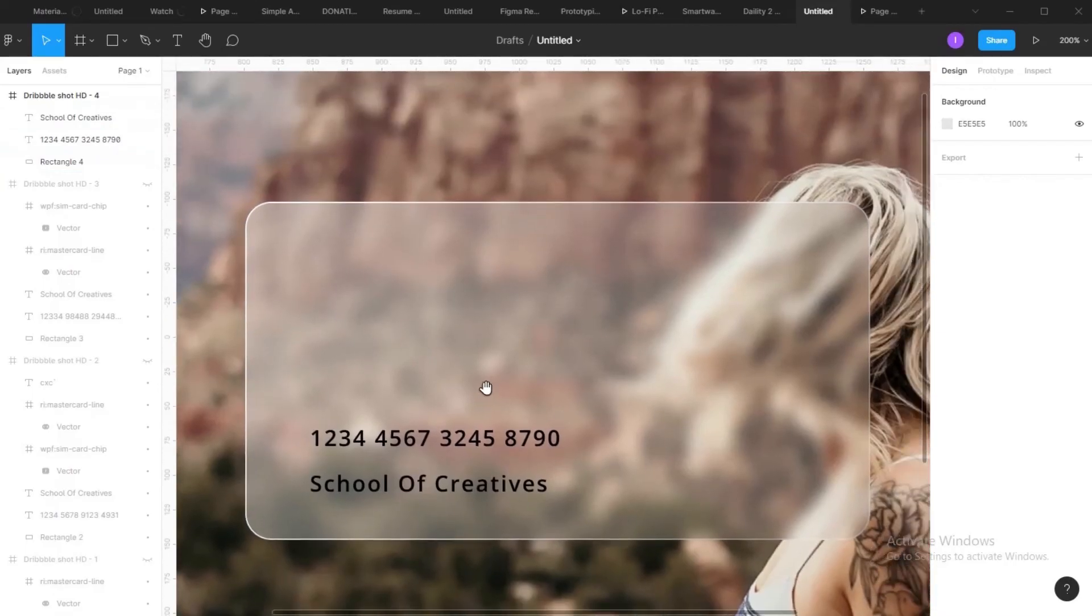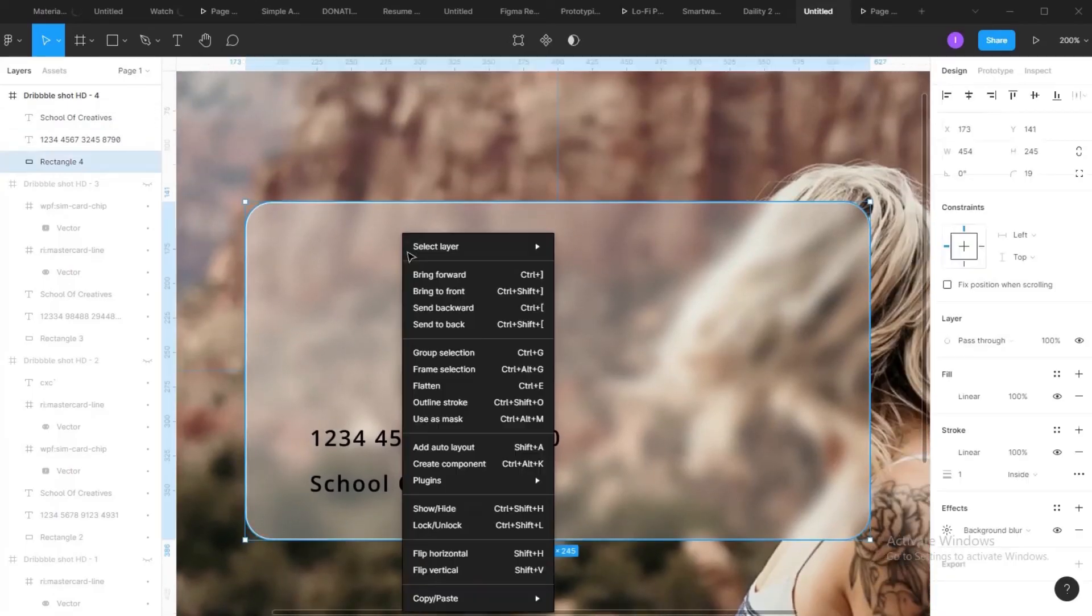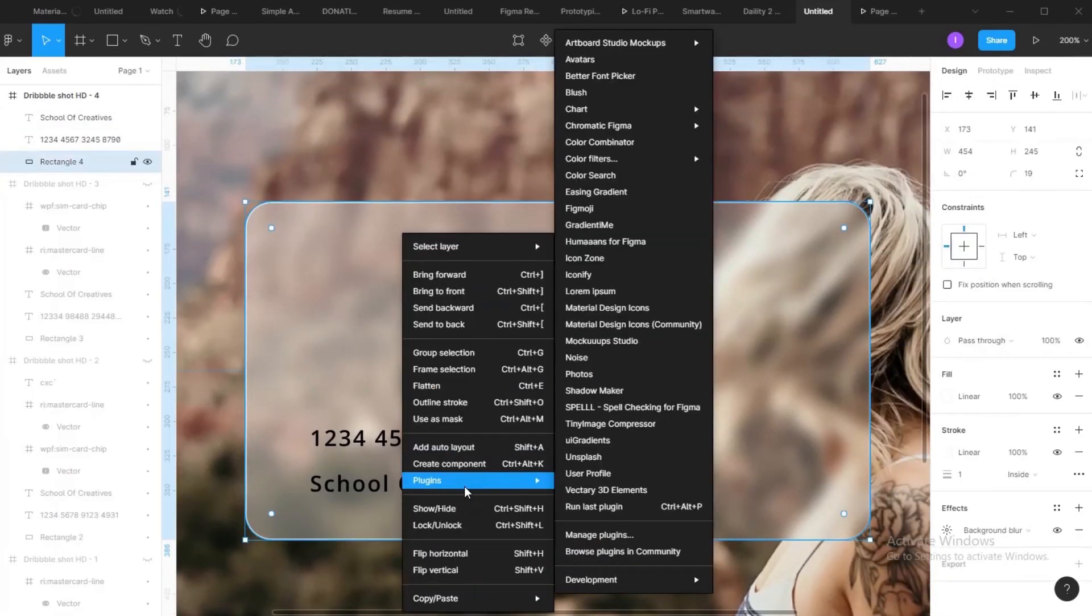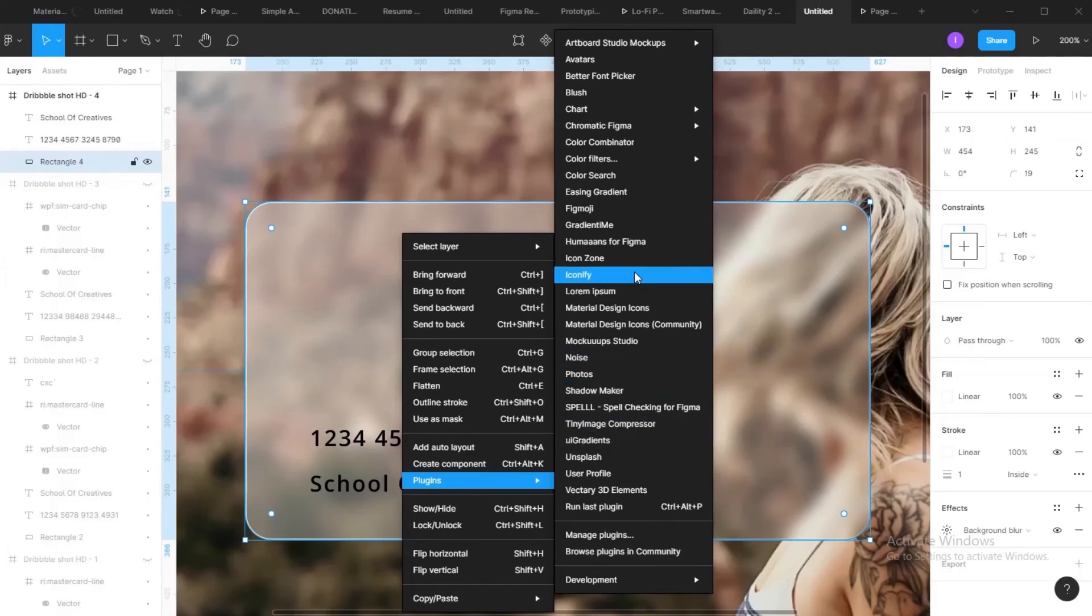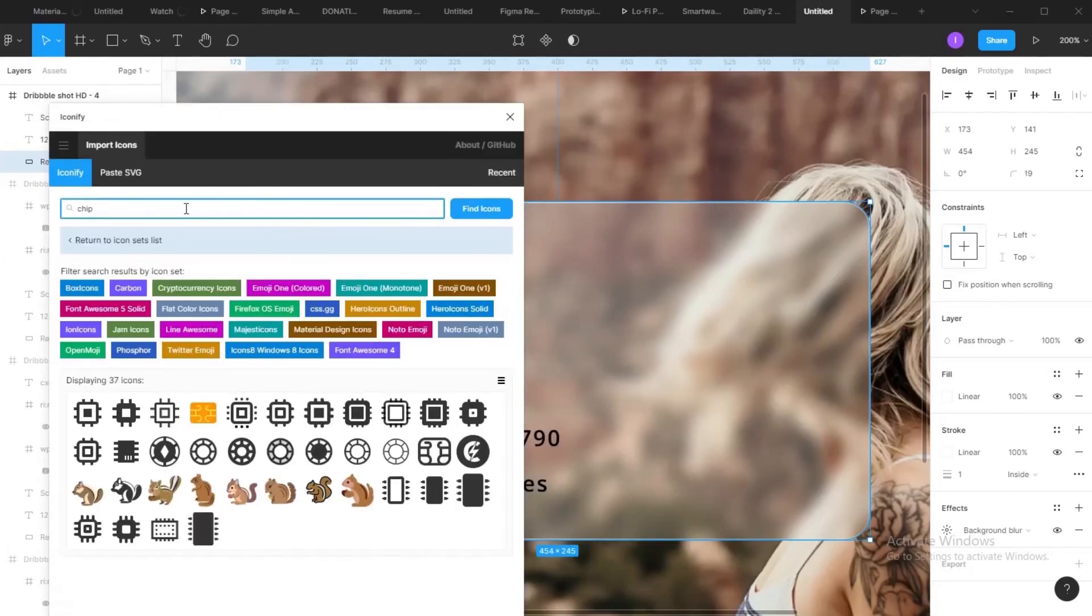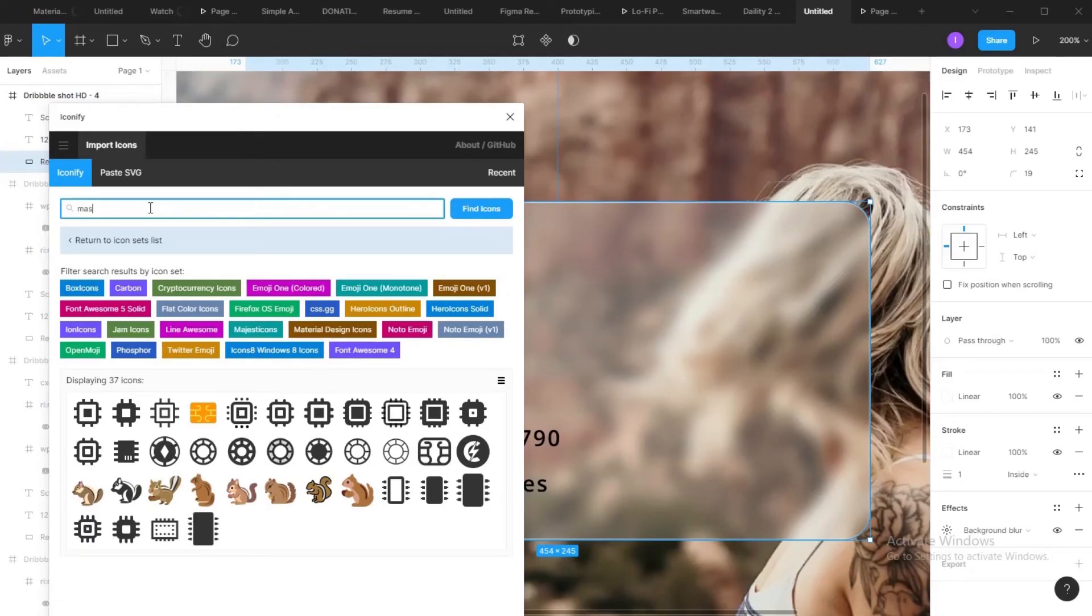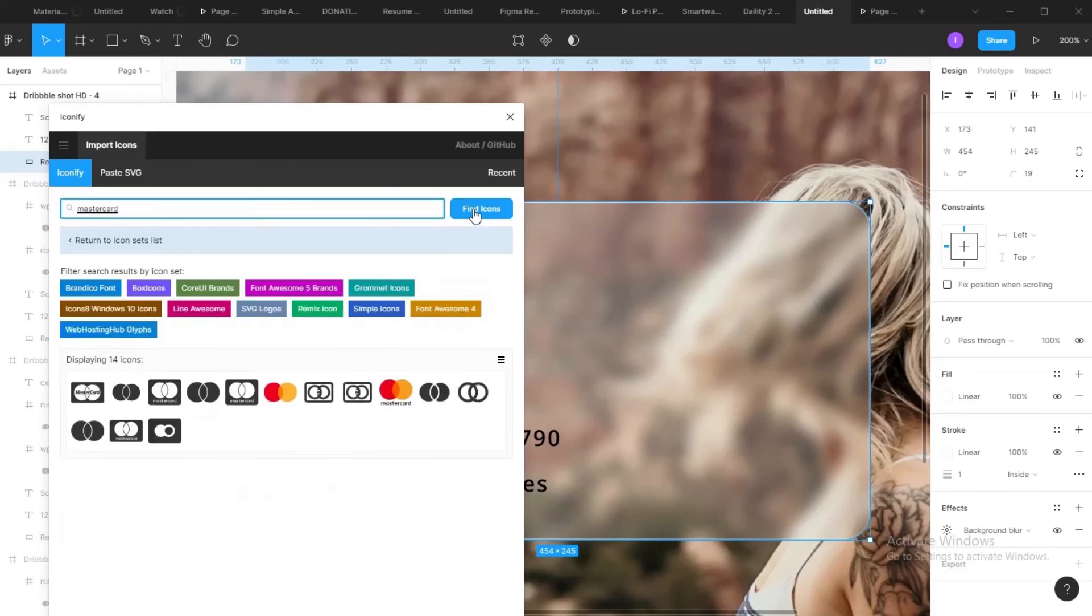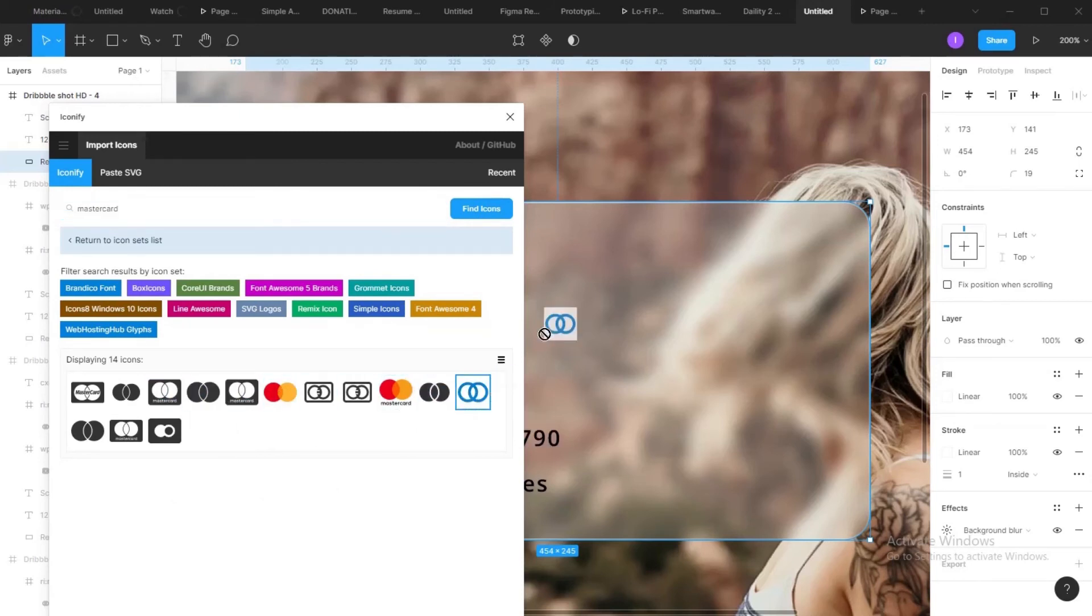Then we get the icons. So I use this plugin, Iconify, to get three icons. Say you're looking for a Mastercard. Okay, I'll use this. This looks okay.